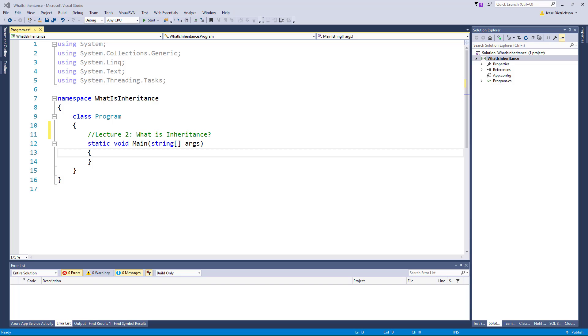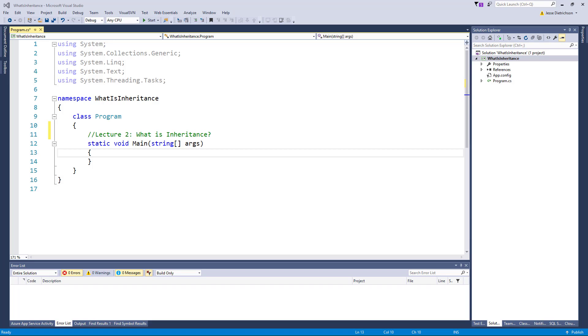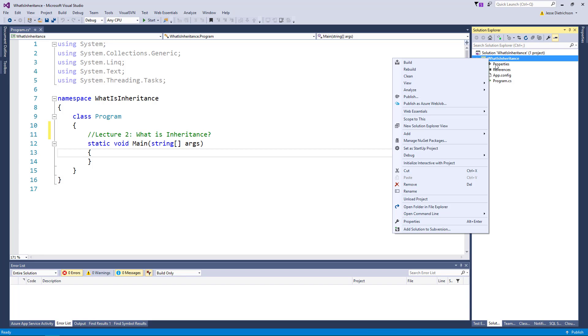Alright, so inheritance is really just the idea of creating classes that derive from other classes. And the goal is to have those derived classes inherit the characteristics of the base class. So let's go ahead and create some classes to see how this works. So we'll start by building a new class.